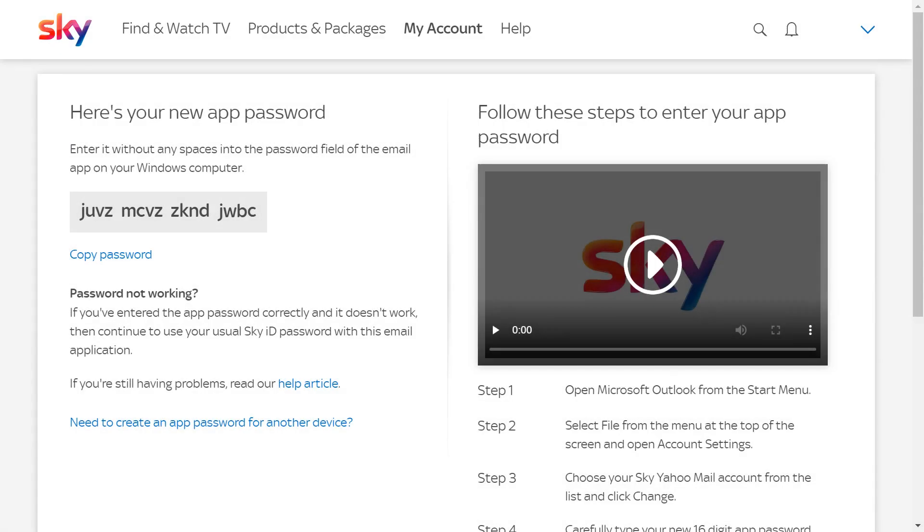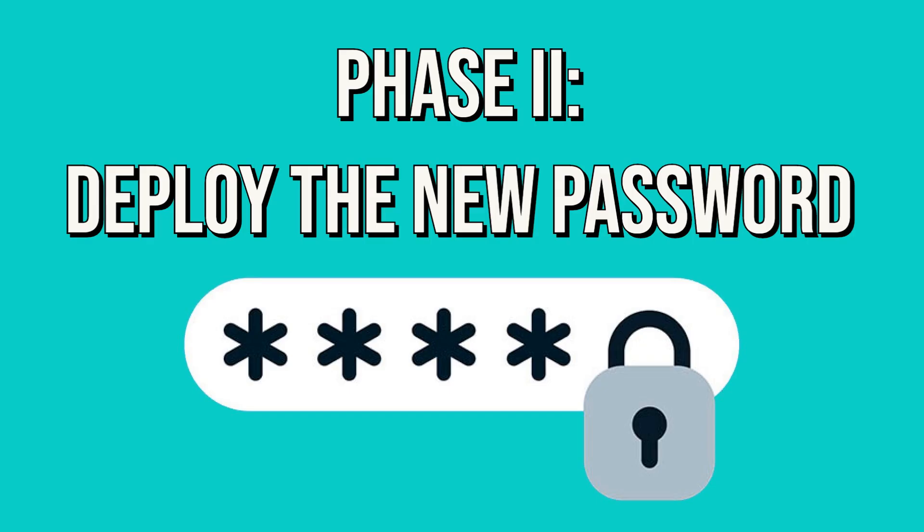If the app is on the same machine, we have the option to click the link to copy it, ensuring accuracy in the next step. Otherwise, we simply need to enter the code without spaces in the client app before closing this window. Now that we've obtained the password, we need to enter it into the client app.